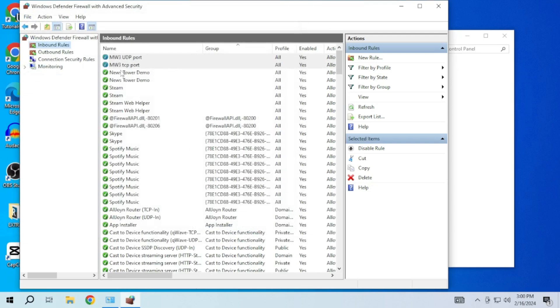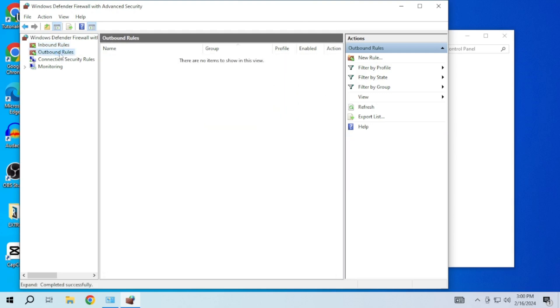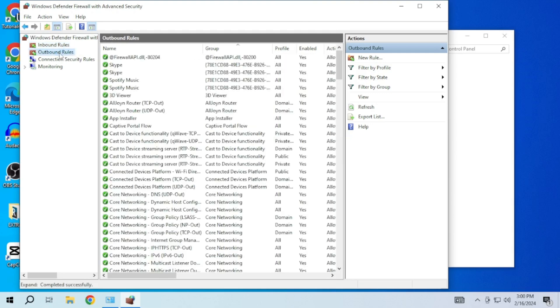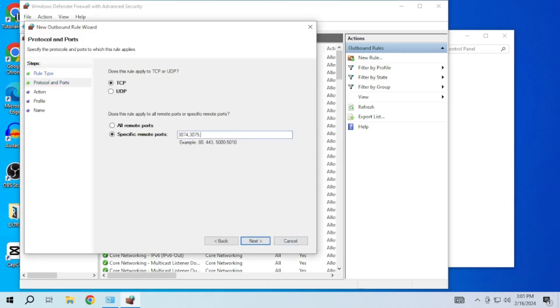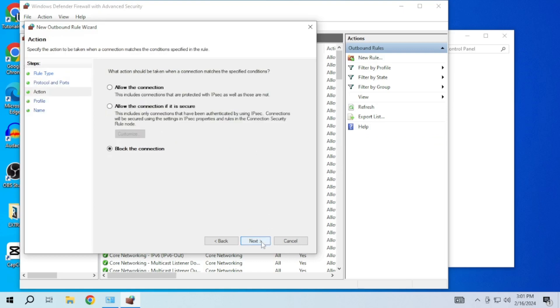In the Windows Defender Firewall with advanced settings window, verify that the new rule appears in the inbound rule list. Now repeat the same process for the outbound rule as well. After that, restart your computer for the changes to take place.